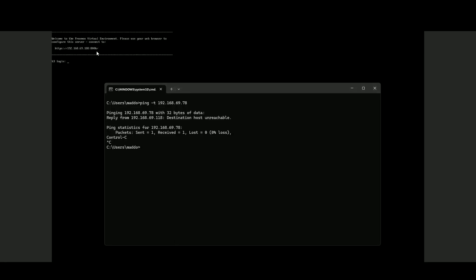Okay, so this looks like it's 188, so let's try to ping that. And for some reason that's not responding either.